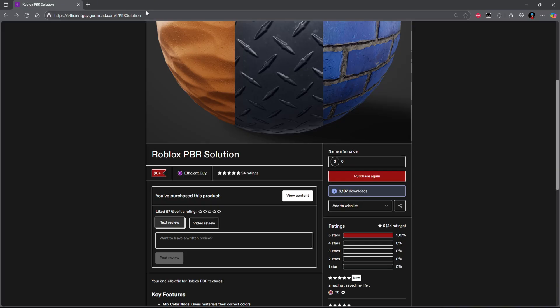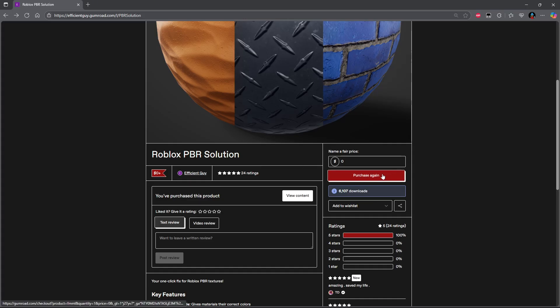Go into your browser and head to this website right here. I know it is a long link, so I will leave it in the description. But once you get here, this is the plugin we're going to need for Blender. I know it says purchase again right here. Obviously, I already have it, but for you, it should just say purchase.